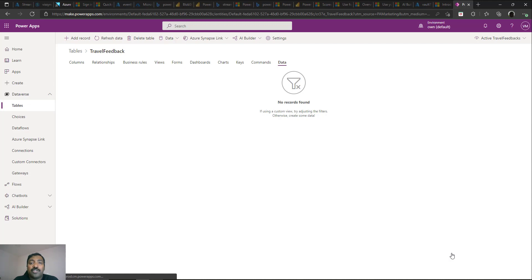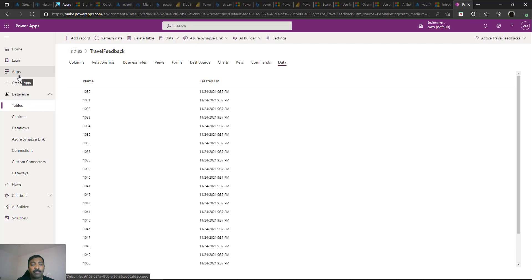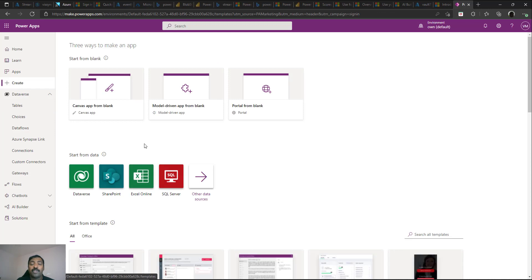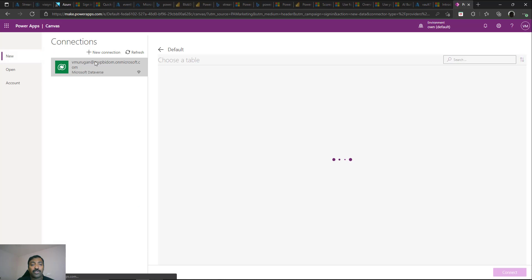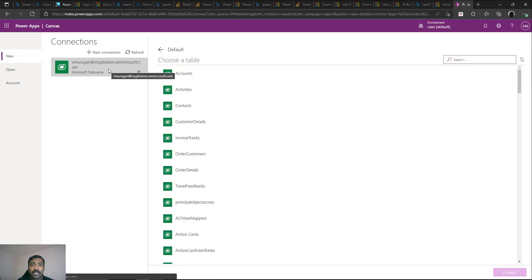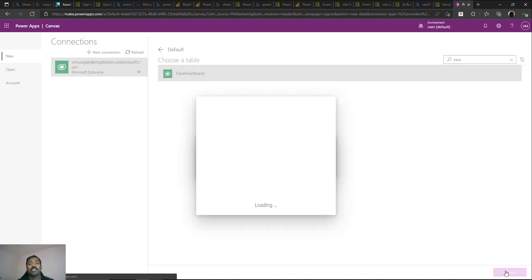Once the data is uploaded to the table, the next step is to create an app on top of it. Go to Apps and use the Create option, then Start from Data. Connect to Dataverse — it will automatically show your default Dataverse instance associated with your Power Apps account. Search for Travel Feedback, find the table, and click Connect.